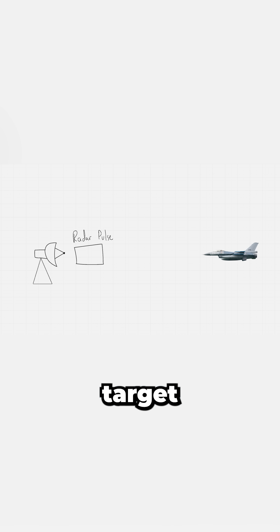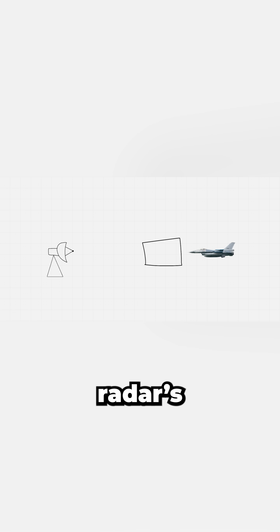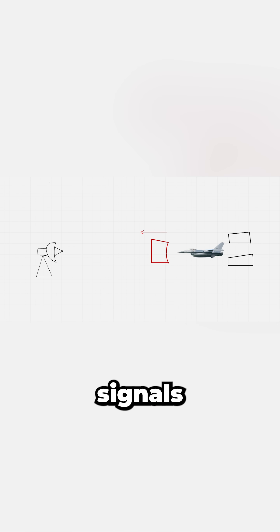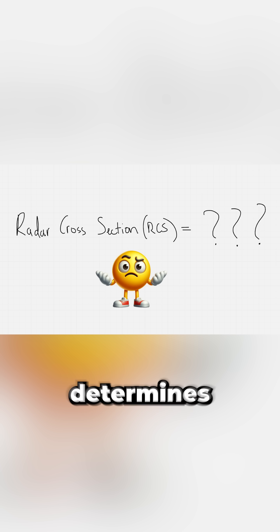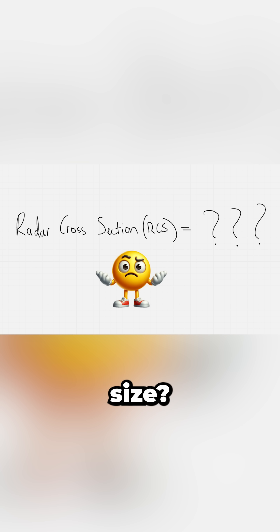The radar cross-section of a target is the area that intercepts the radar's transmitted signals and reflects them back to the radar receiver. But what really determines this radar cross-section size?